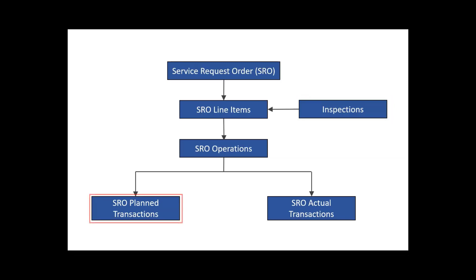Then you define the materials, labor time, and any expenses that are expected. This is where you can also schedule a technician to perform the service. That may be an employee or an assigned partner. Then you report time as work is performed and materials are consumed, along with any expenses.